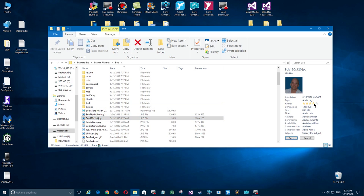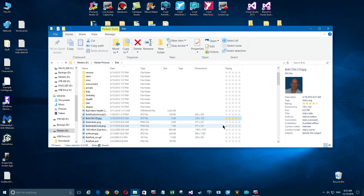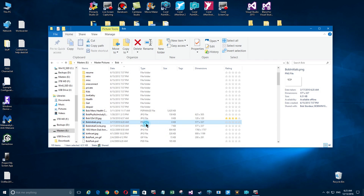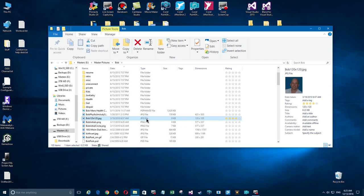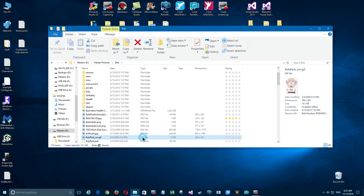I'm going to go ahead and mark a couple other files here with ratings. By the way, you'll notice if you click on certain types of files, like a PNG file, there's no rating availability there. Ratings are only available on JPEGs. Same thing with GIF files, there's no rating there.